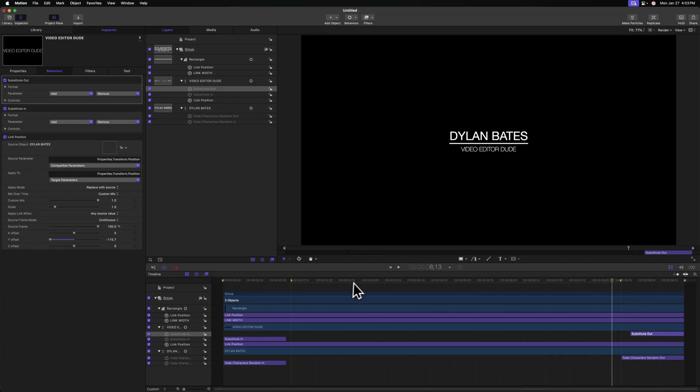So now Apple Motion knows exactly how long these animations need to be before it goes to its looping point, which is between these two markers. That way we can extend out or shorten down this title as much as we need it to.